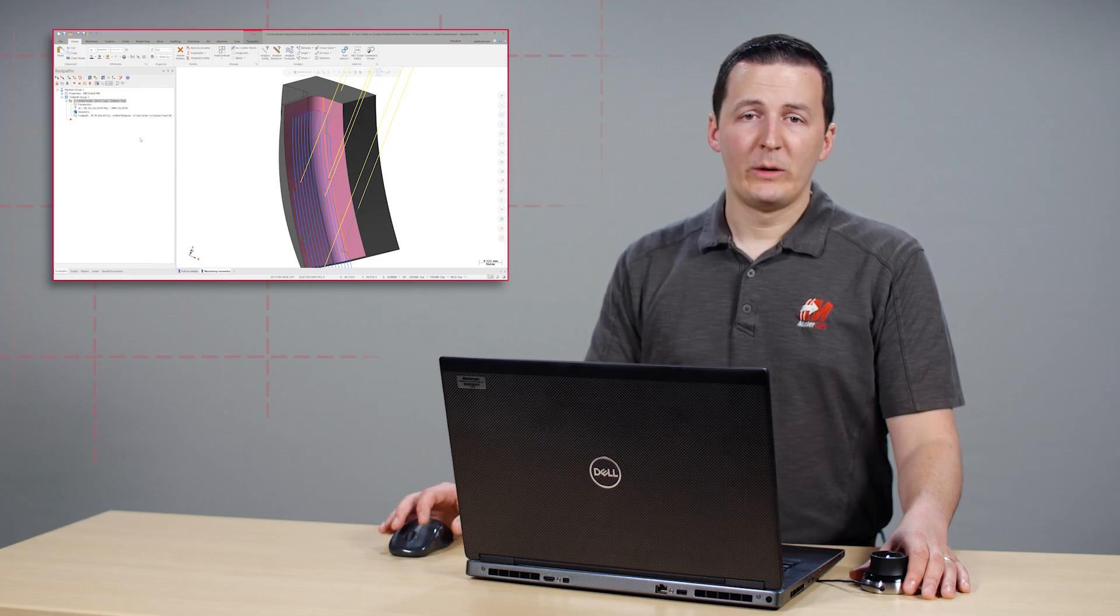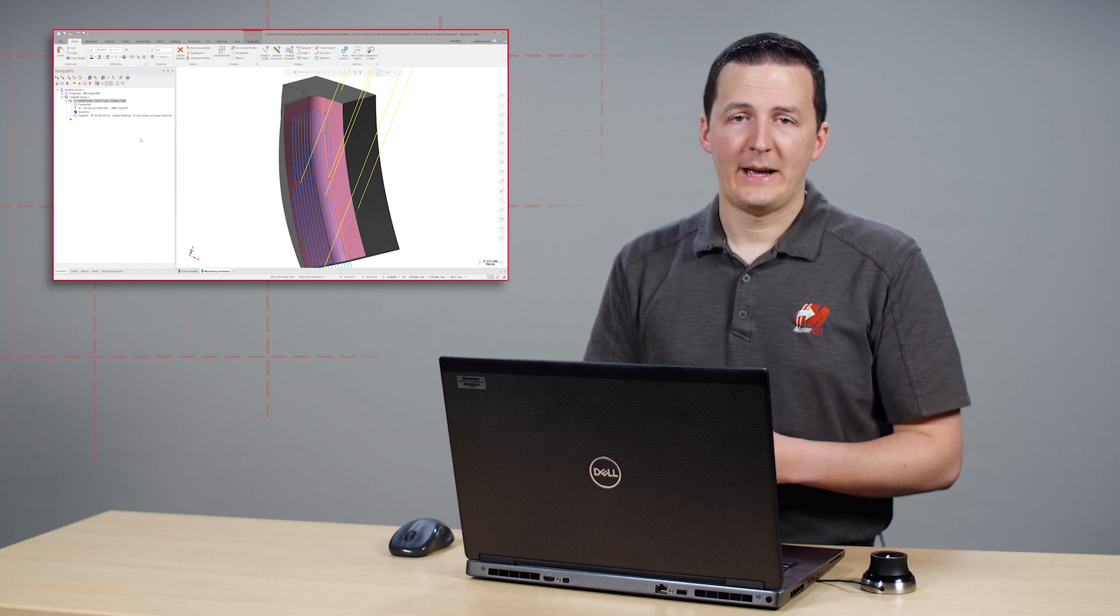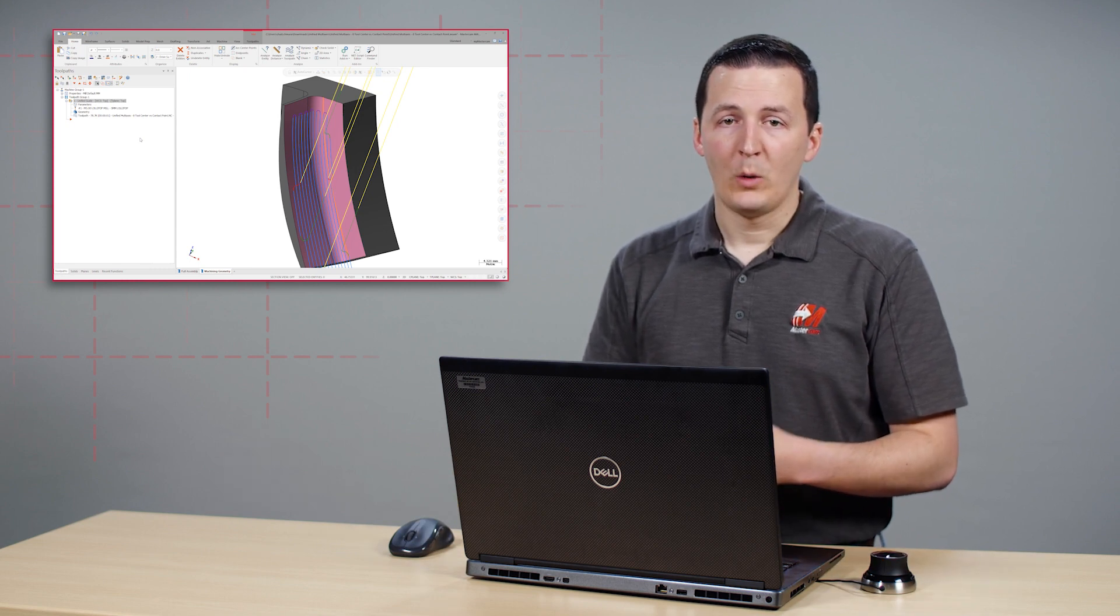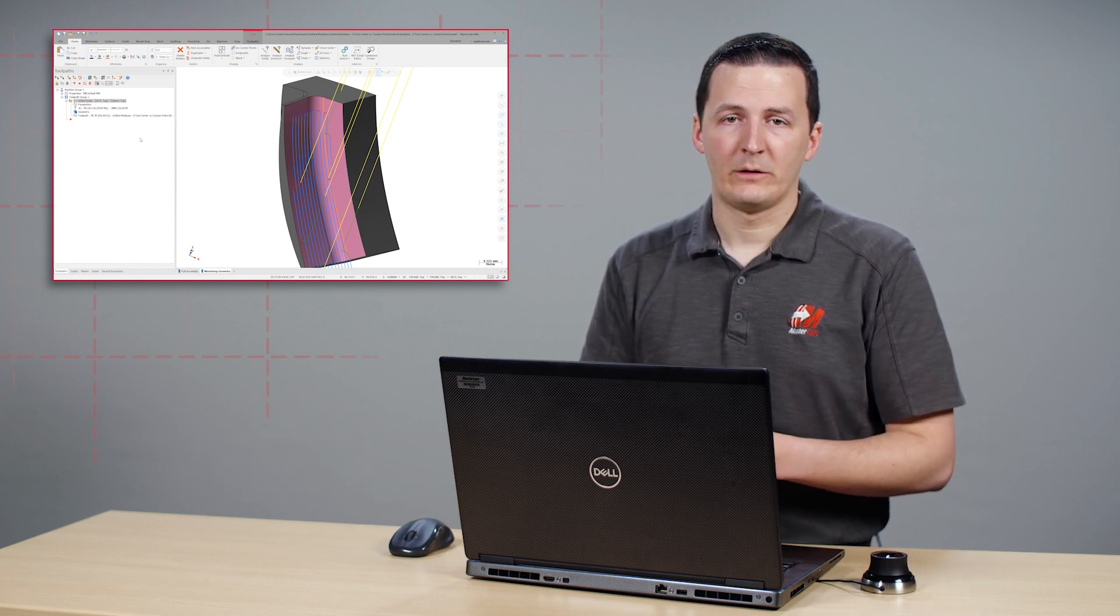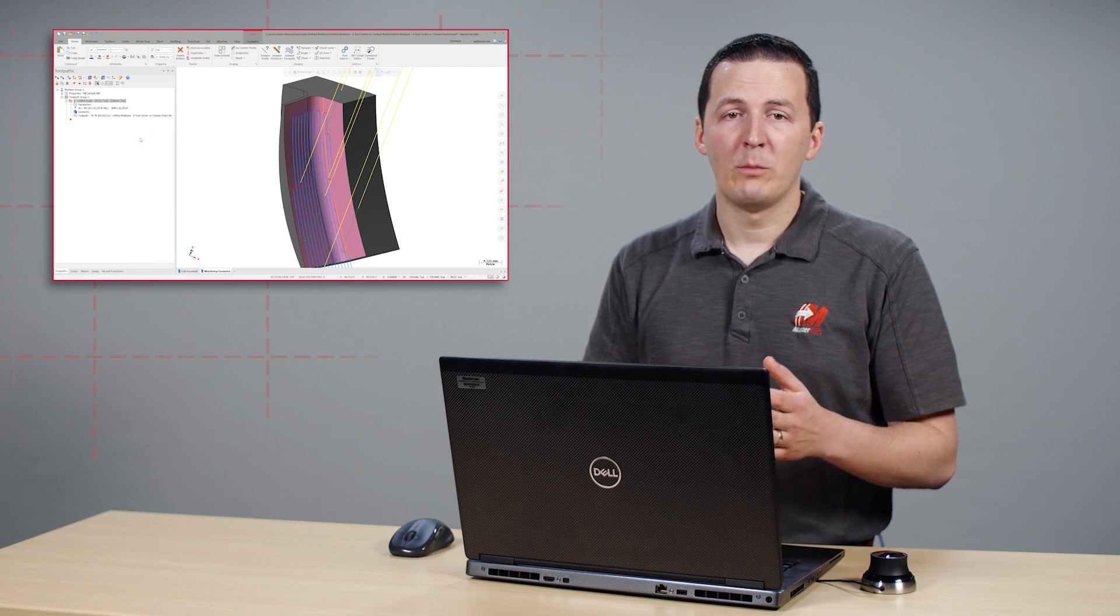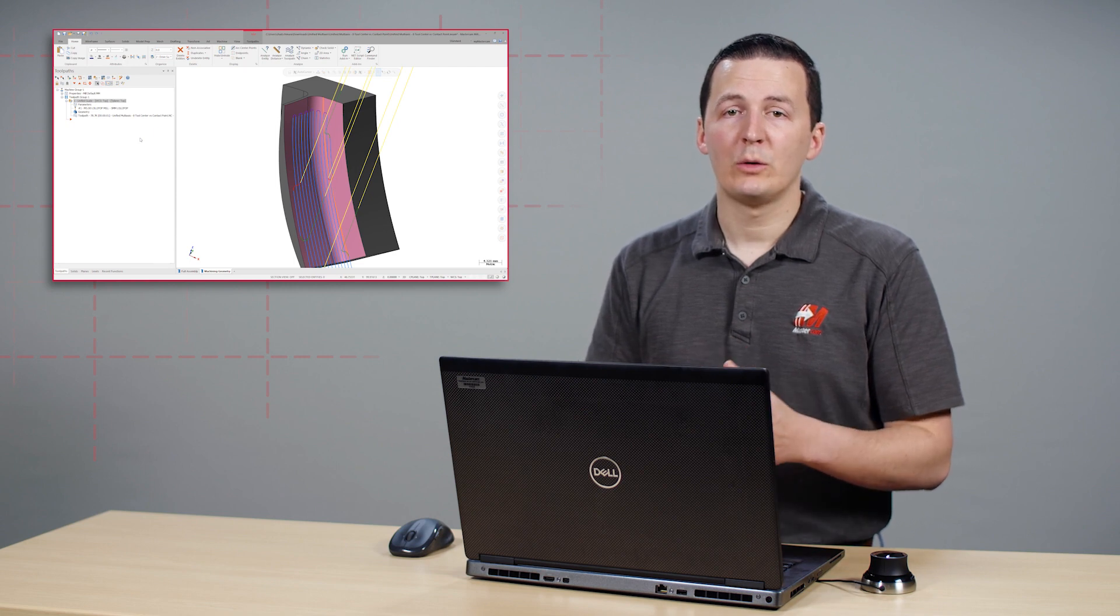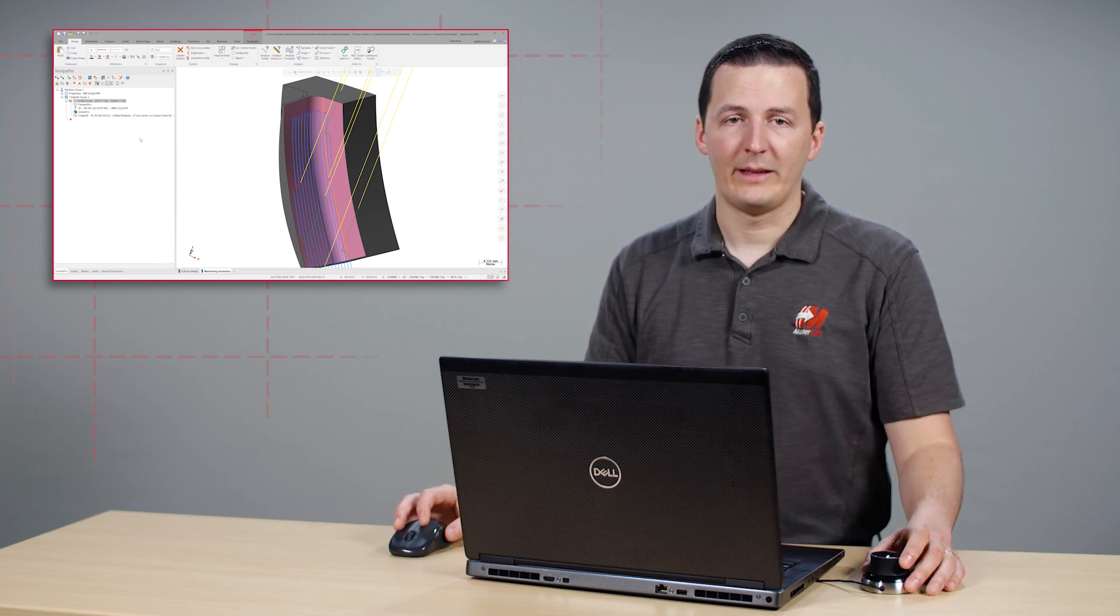Tool Center Mode is only supported in the Unified Multi-Axis toolpath with automatic or guide cut patterns. It's also important to note that you must use a spherical tool type for tool center mode calculations.